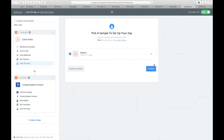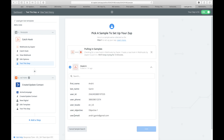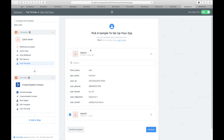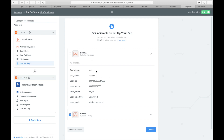When you have this webhook set up, you can test this step and trigger the conversation in the bot to send a hook to Zapier. Checking the values received from the webhook, you can see that first name, last name, user ID, user phone, user locale, user objective, and user email are all set from the values collected in the chatbot. Let's do one more test — clicking 'get more samples,' Zapier waits for another hook, and you can see it catches the data sent from a new account.